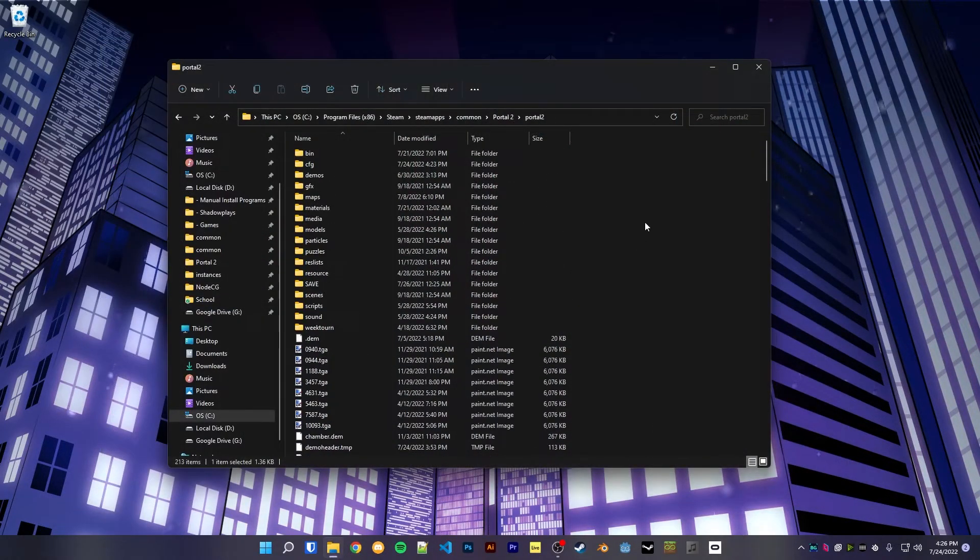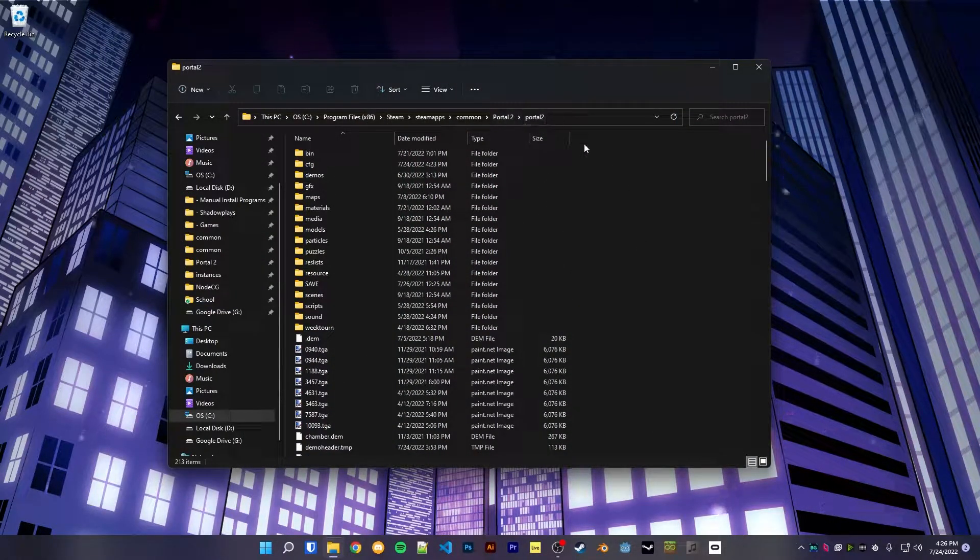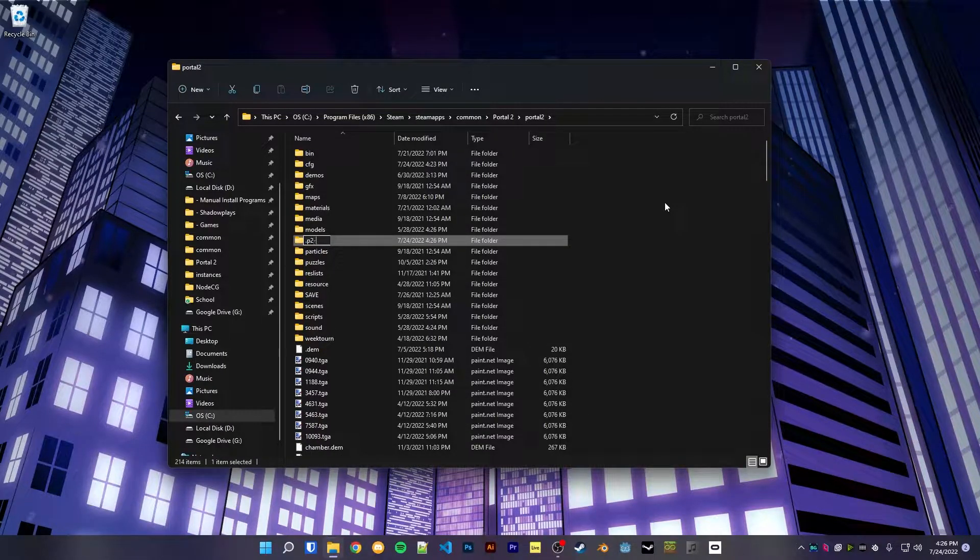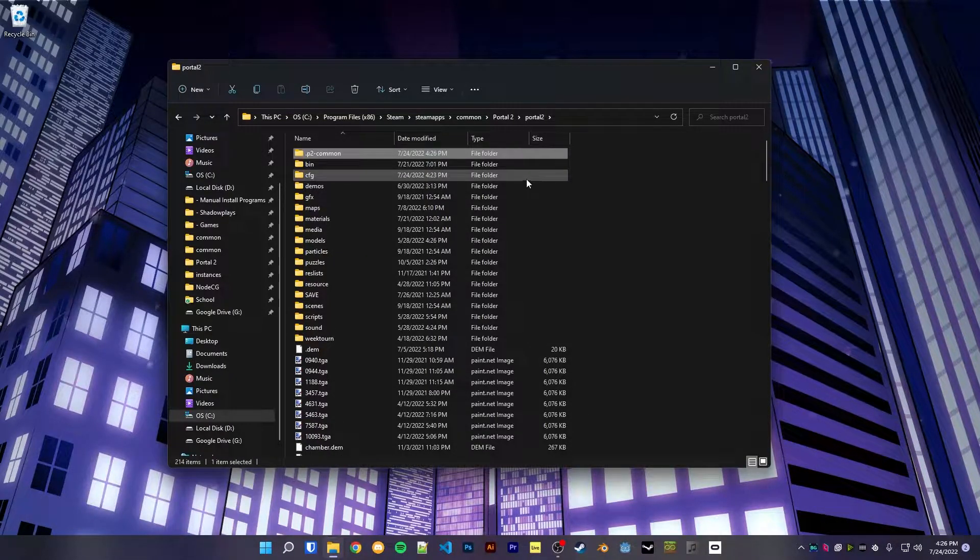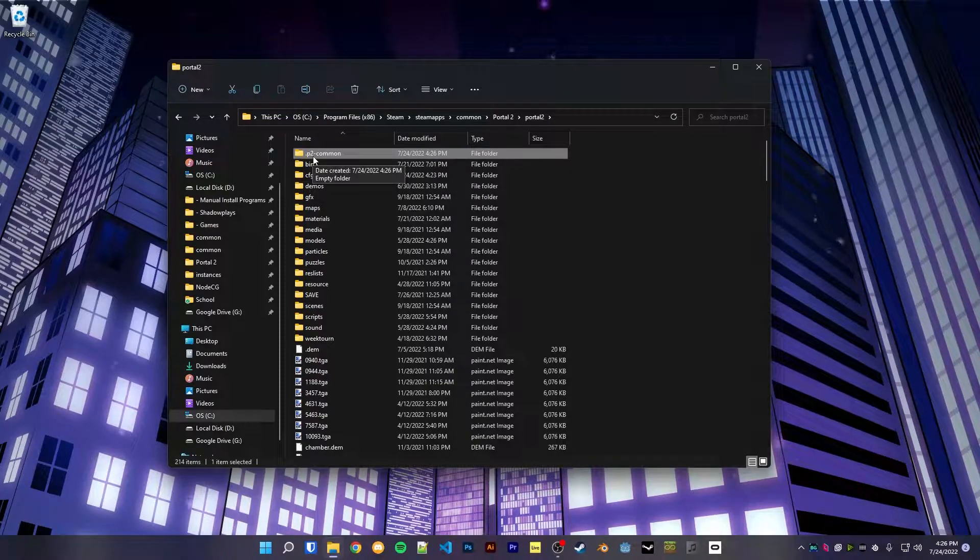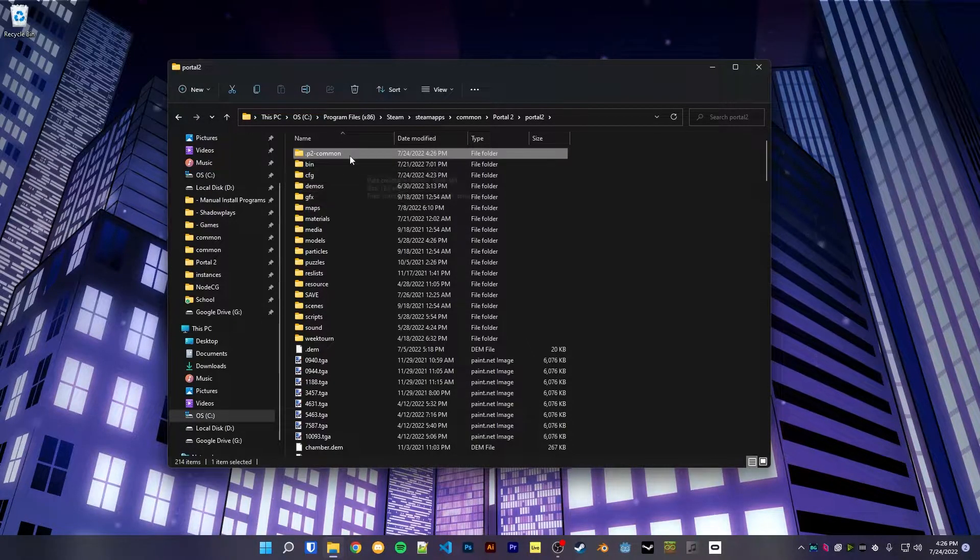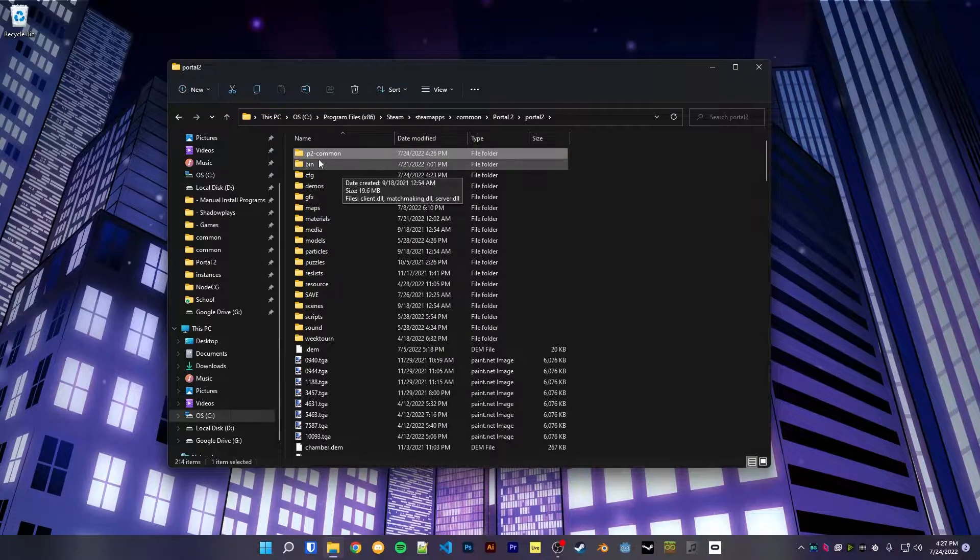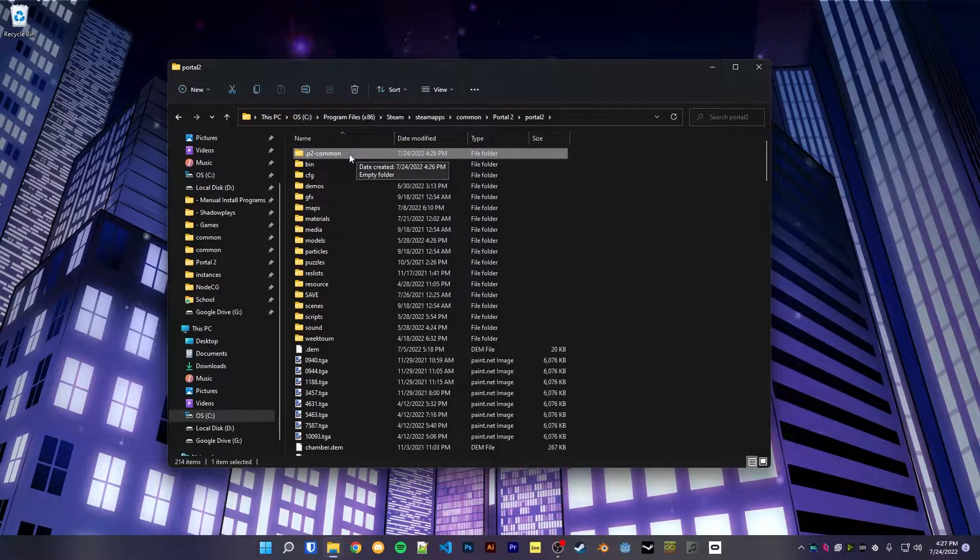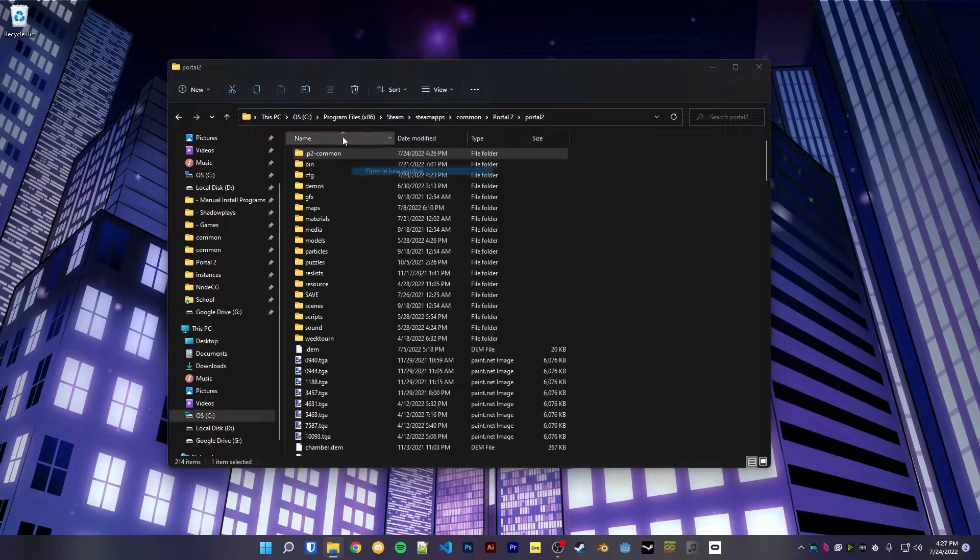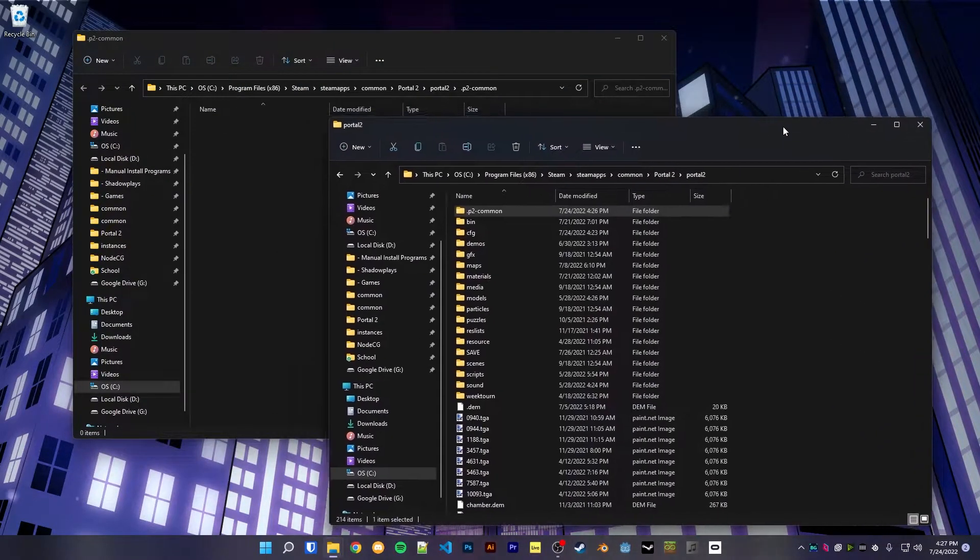So what we're going to be doing here is inside of this lowercase Portal folder, we're going to make a new folder. We're going to call it whatever works, actually. I'm calling it .p2 common. The dot is there - on Windows it brings it to the top of the file path, on Linux it hides it from the directory, but you could call it whatever you want.